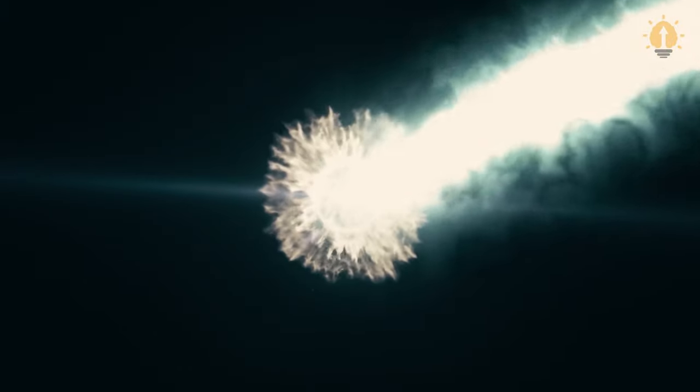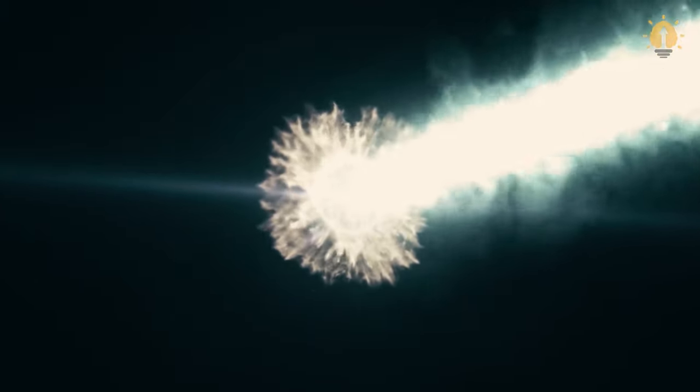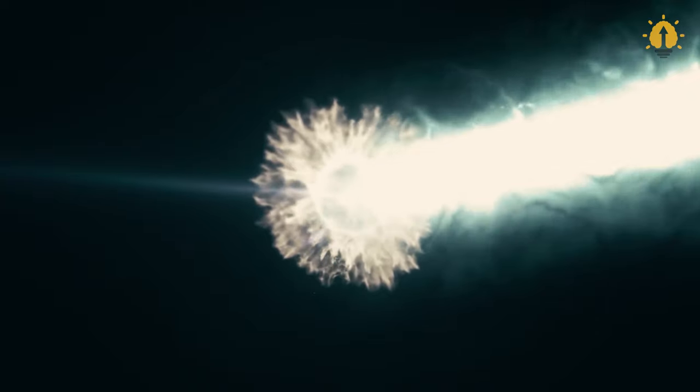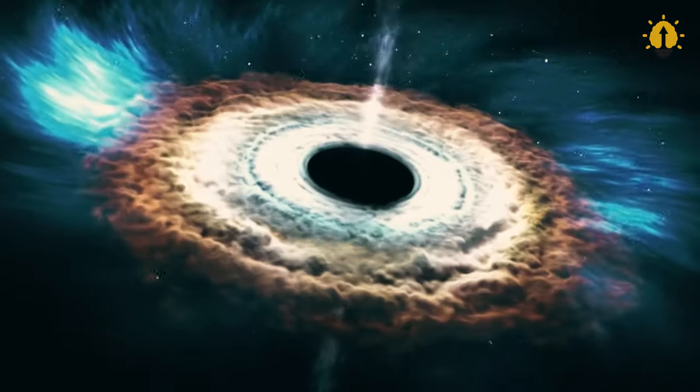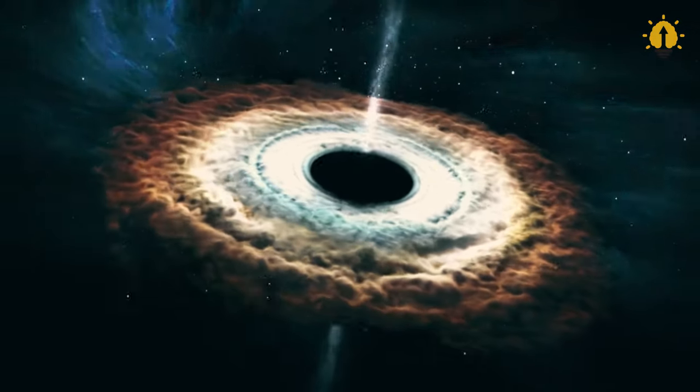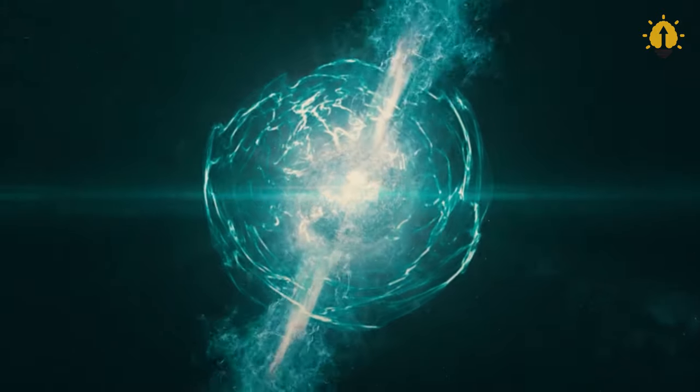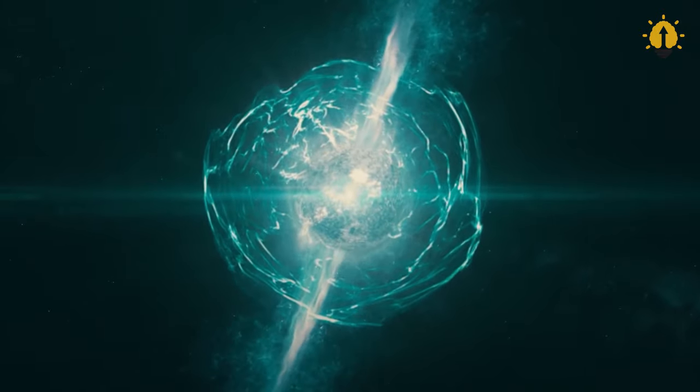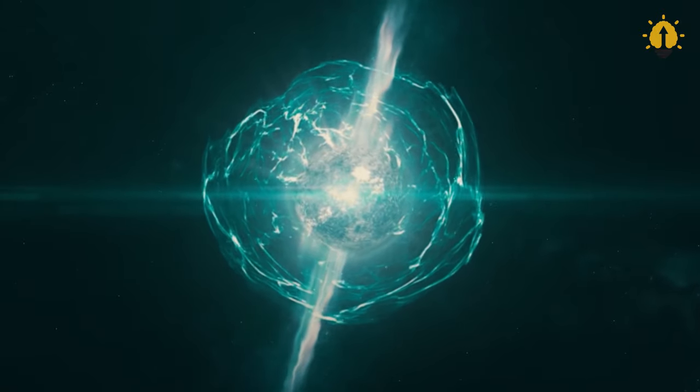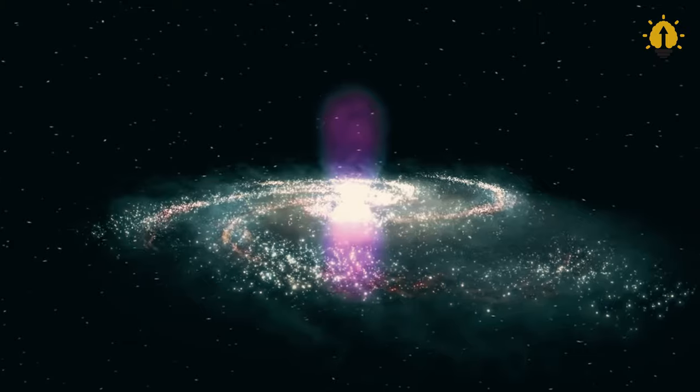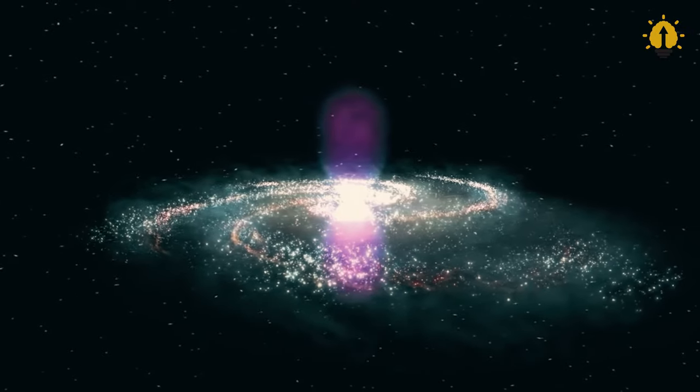All the while, the weakened ozone layer leaks deadly radiation. Historically, ecosystems might have rebounded from a nearby supernova after thousands or millions of years.